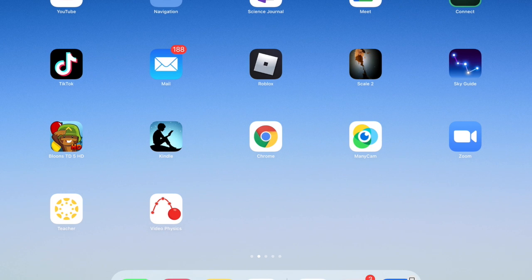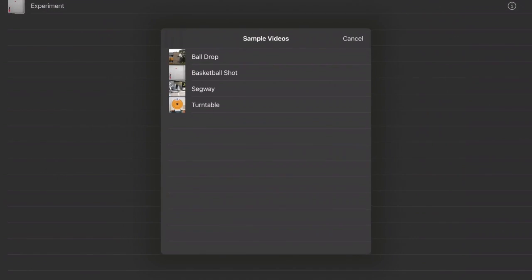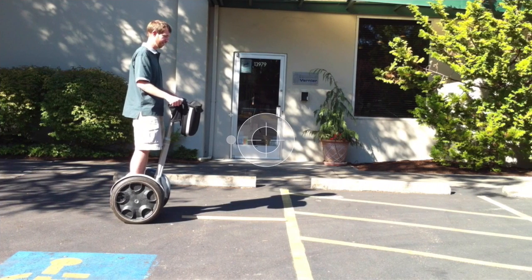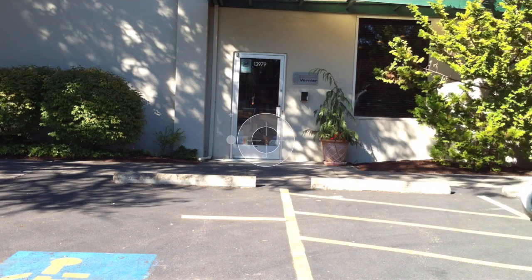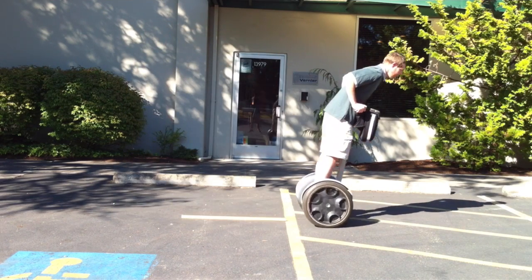Hello physics, this is Mr. Formato with an introduction to Video Physics, the app. Open Video Physics and you'll see in the upper left a little plus sign. Choose the sample video that says Segway. Here we have a video of a person accelerating from rest and then moving from left to right on a Segway.